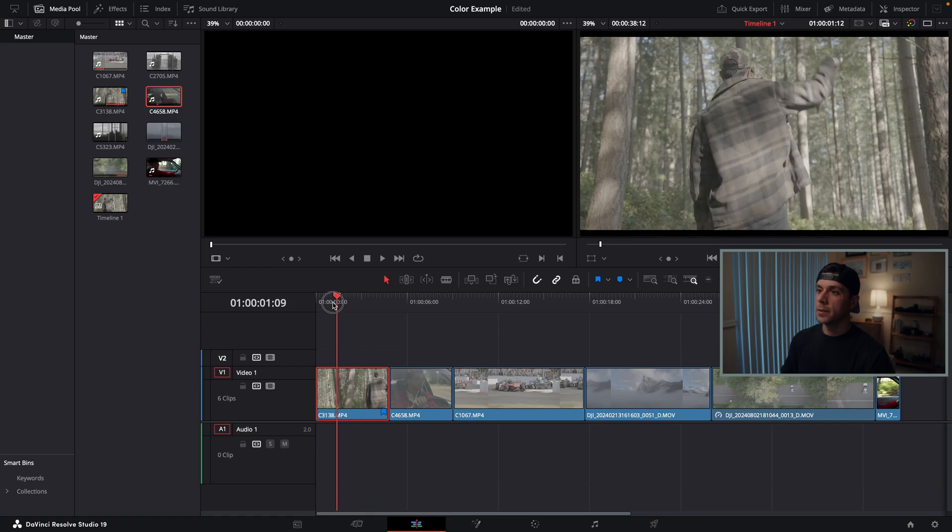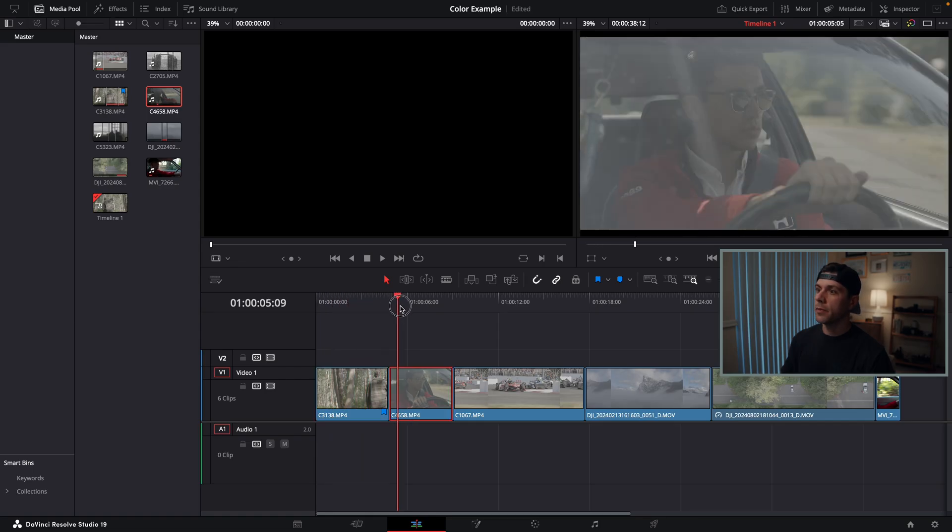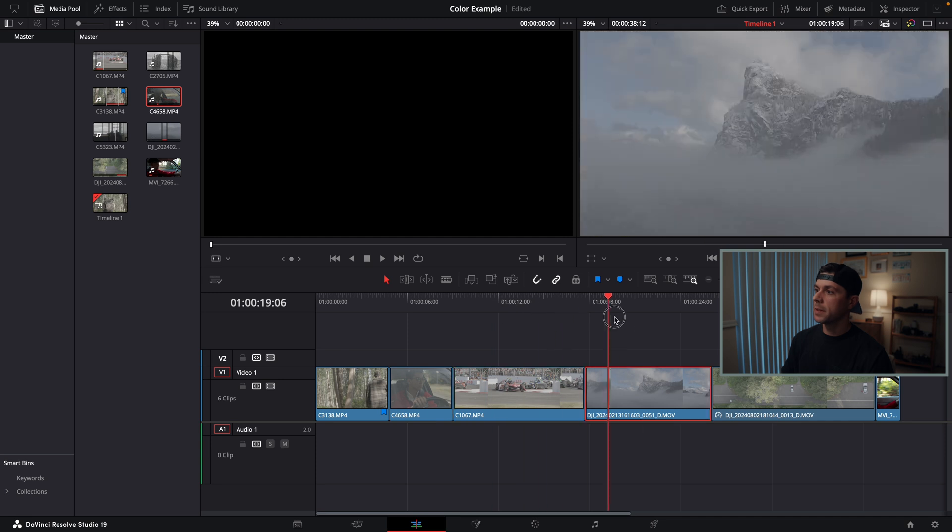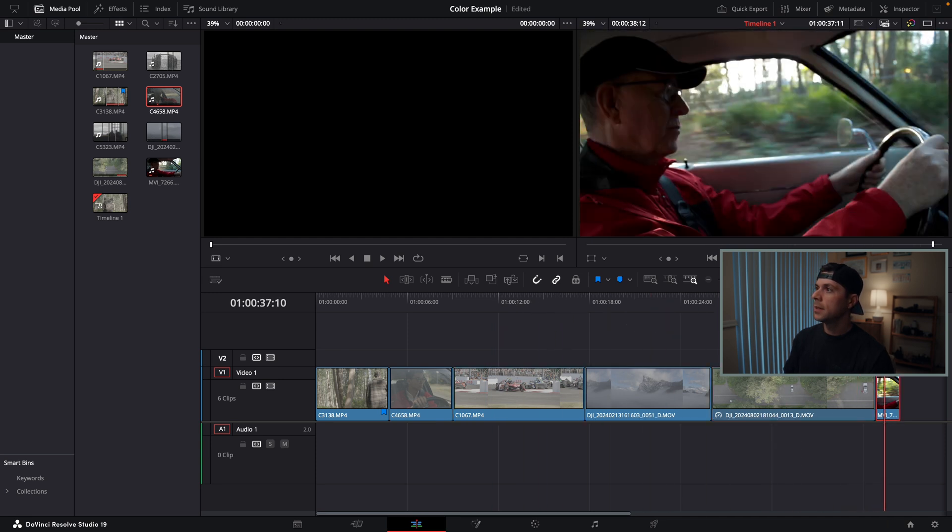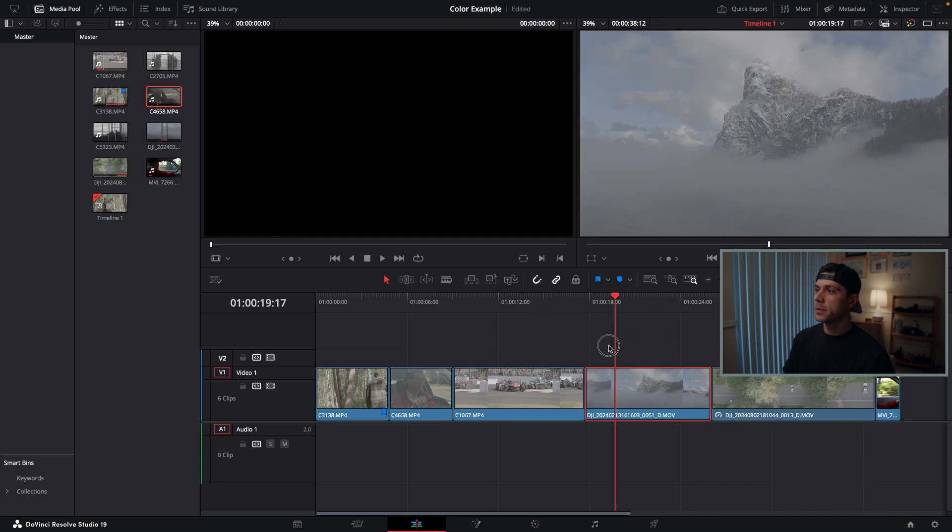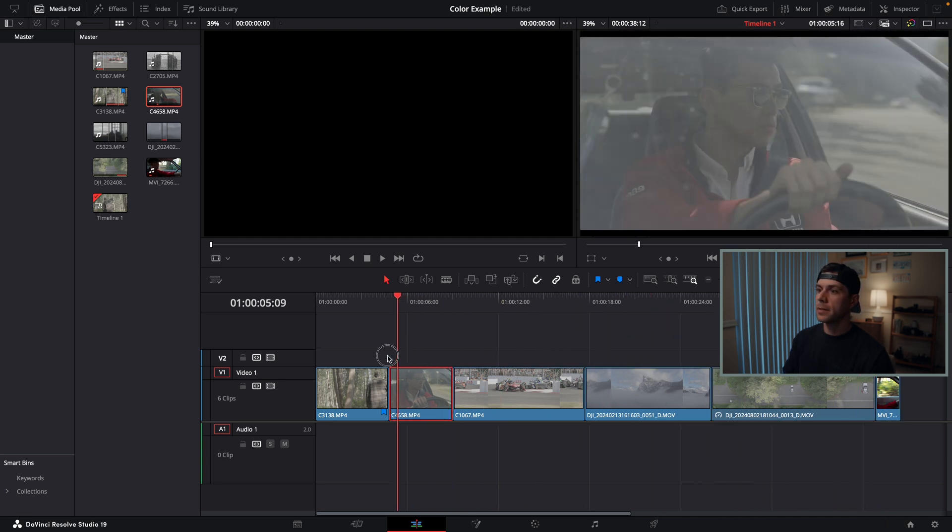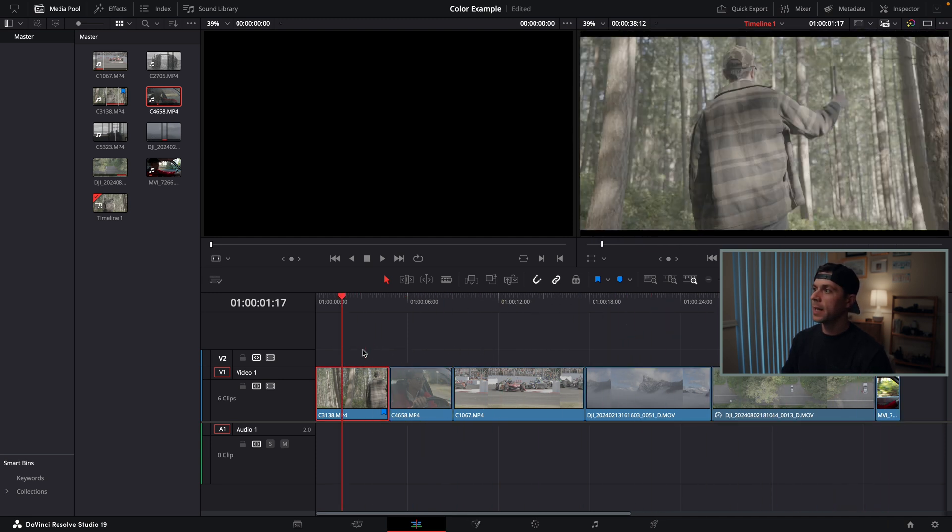As you can see, I've thrown a couple clips into my timeline in DaVinci from a couple different cameras, and before I dive over to the color page, I'm going to check out this color management tab in my project settings.